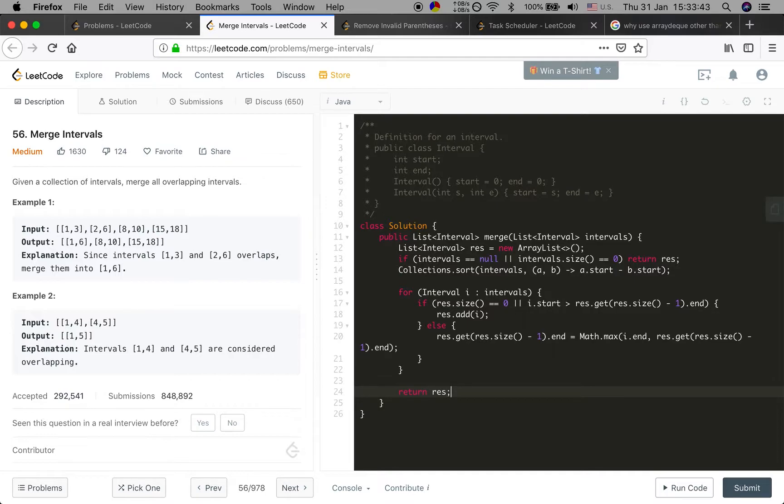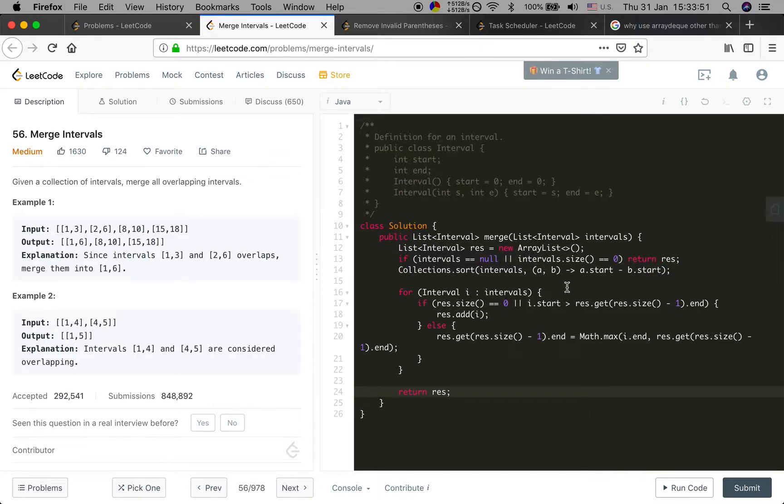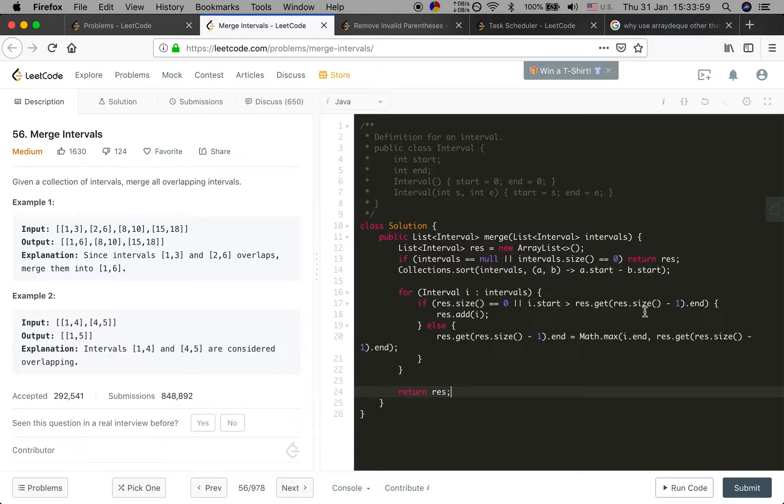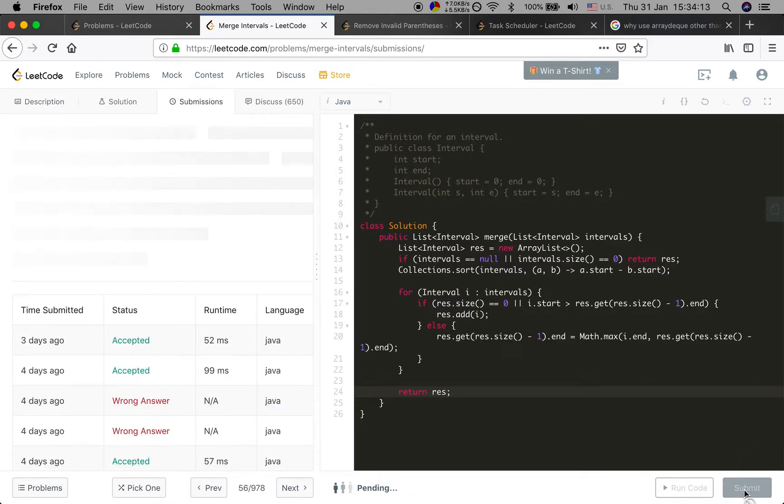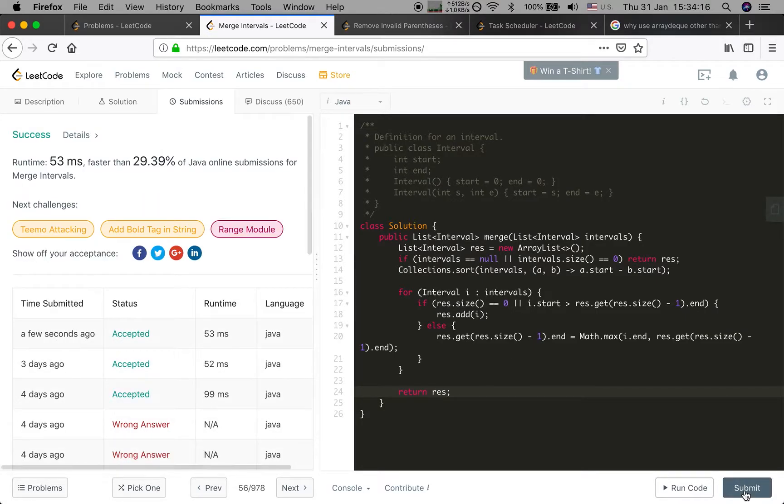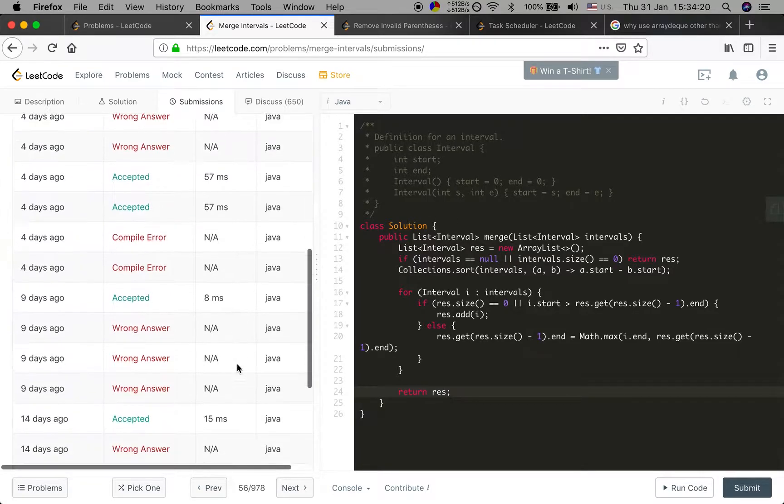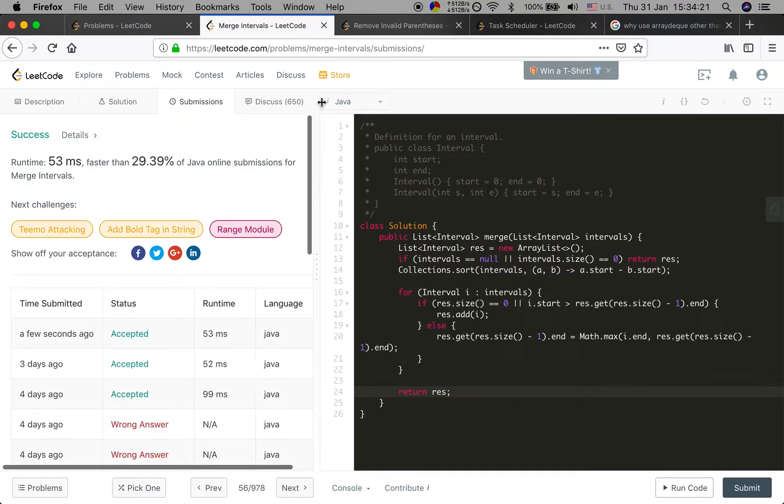Quickly check this: intervals, edge case check if zero, return. Collections.sort, yes. For loop, larger than, yes. If equal they have overlap. Add, get, maximum. I think it's right. Submit. Yeah, thank you for watching.